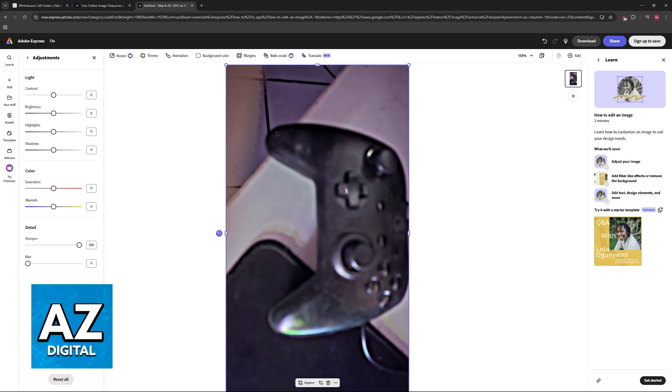Sadly, it's all going to depend on the original picture that you provide. If it is way too blurry, then sadly there isn't much that you can do. But I still recommend following these methods to see if you can salvage it.